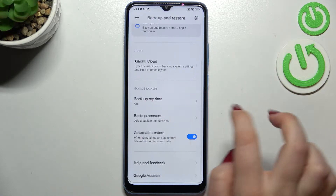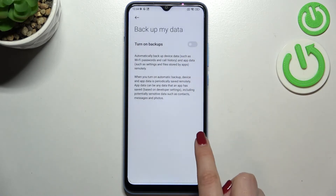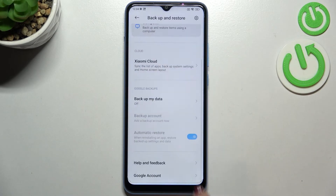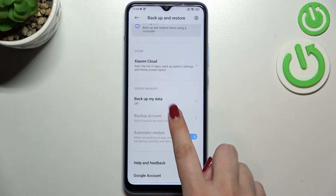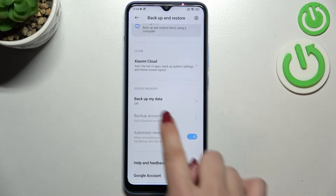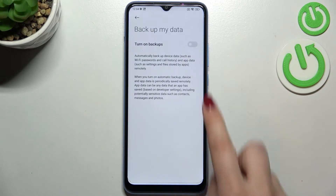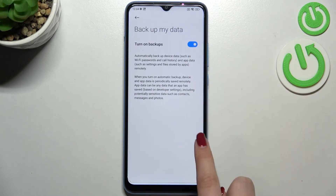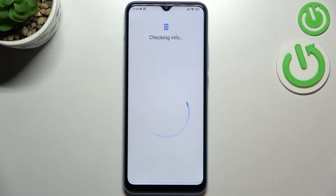If for some reason this option is turned off or is not visible, and you cannot tap on it, then simply turn on the whole backup option by tapping on this switcher. Now you can freely tap on 'Backup Account.'